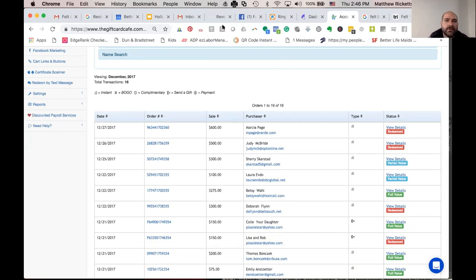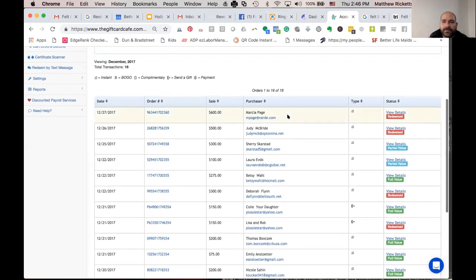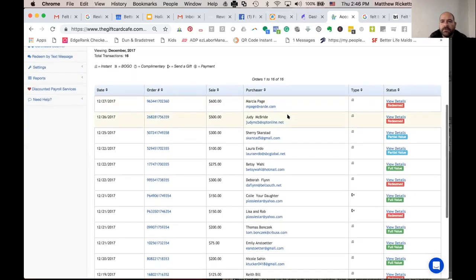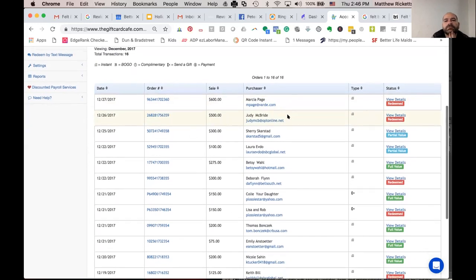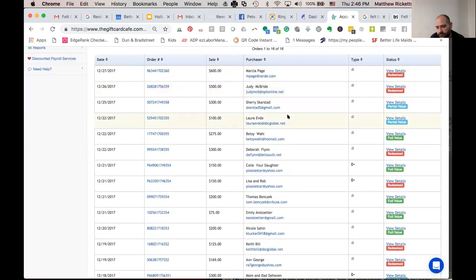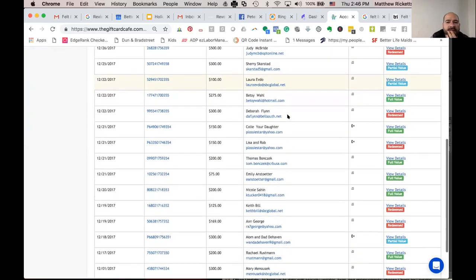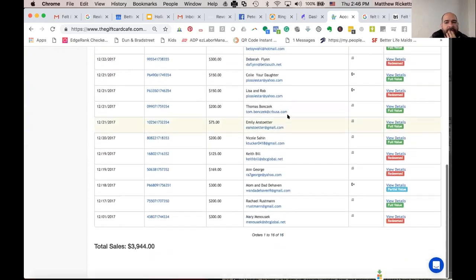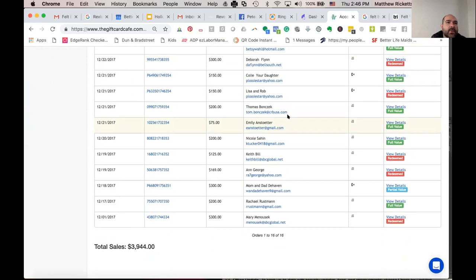So you said you had about 70% redemption. And the other important thing is you don't have to do anything — they just go to Gift Card Cafe and buy. You could come in on Monday having sold $30,000 over the weekend, basically. I just watch it each day as the sales roll in.